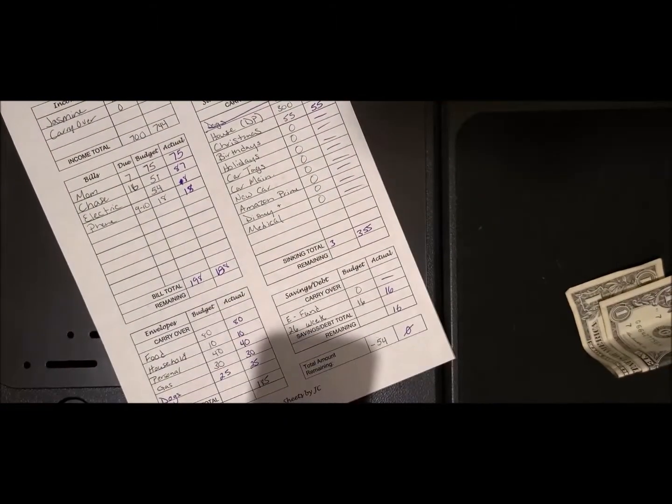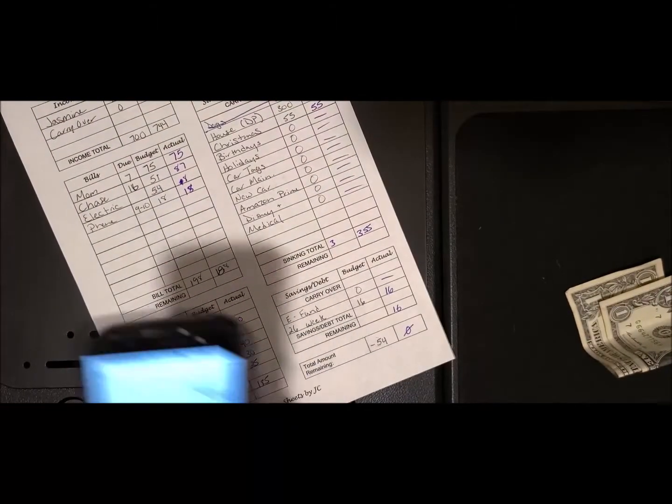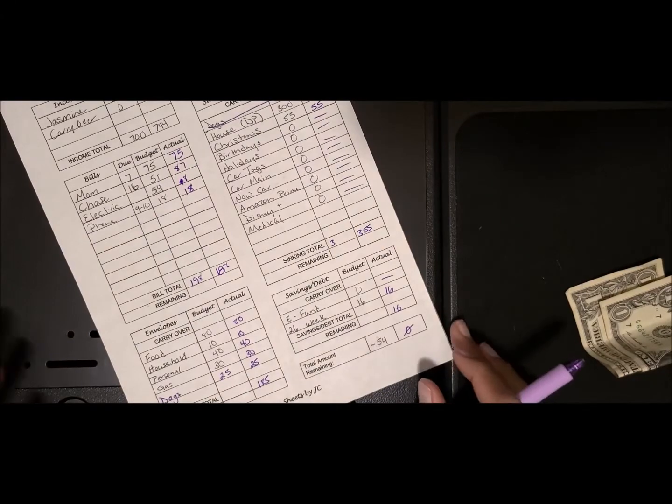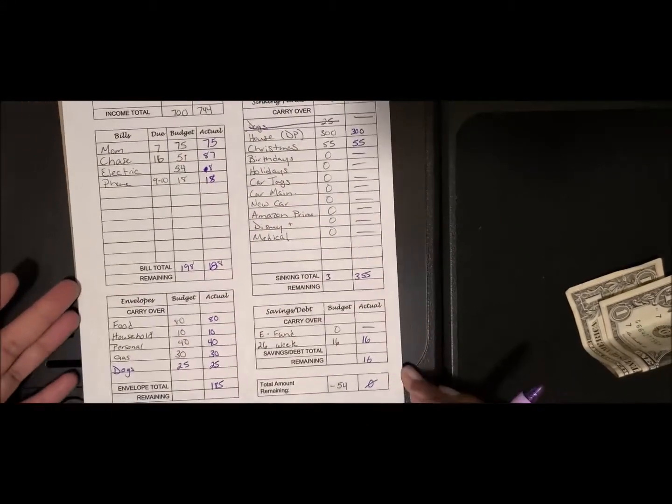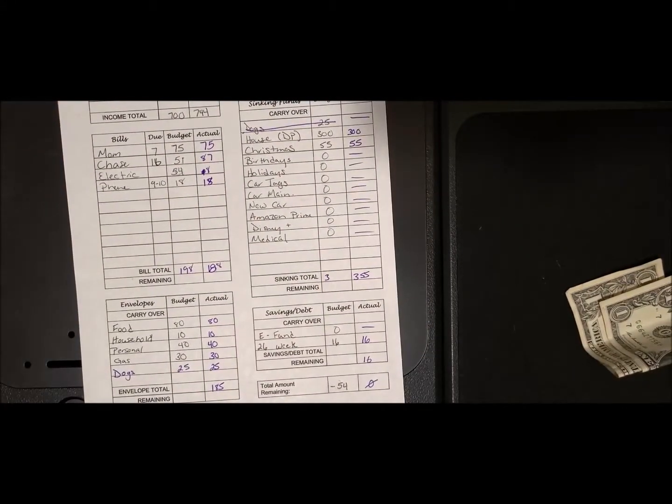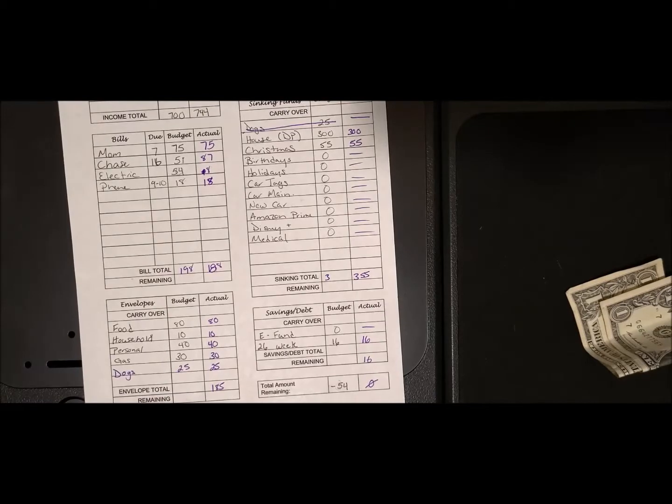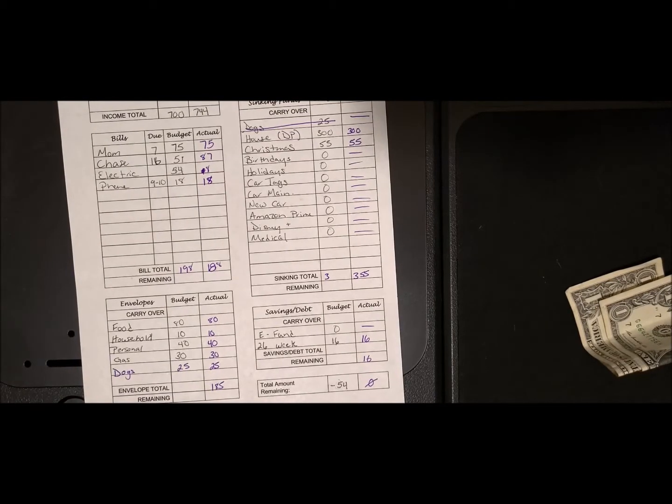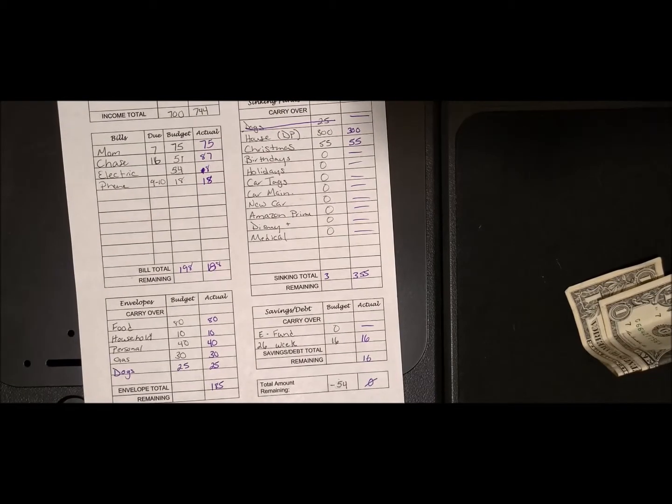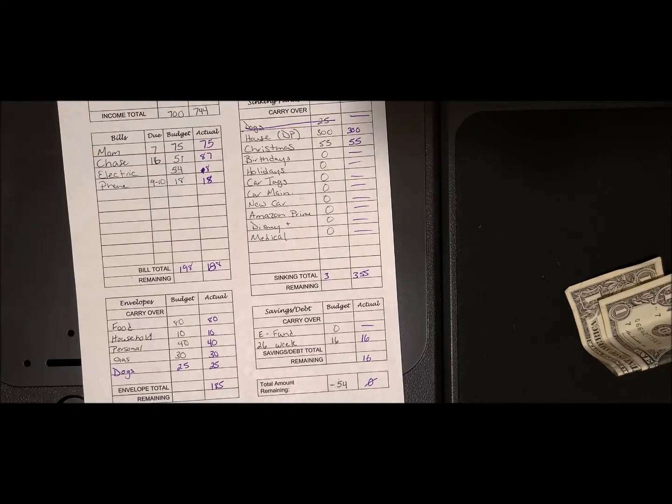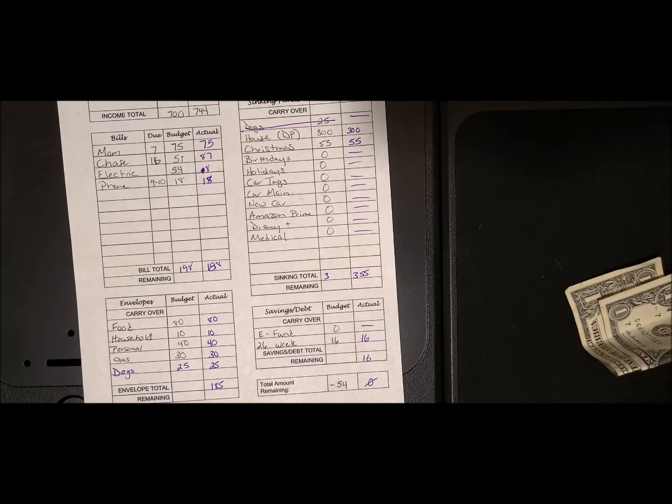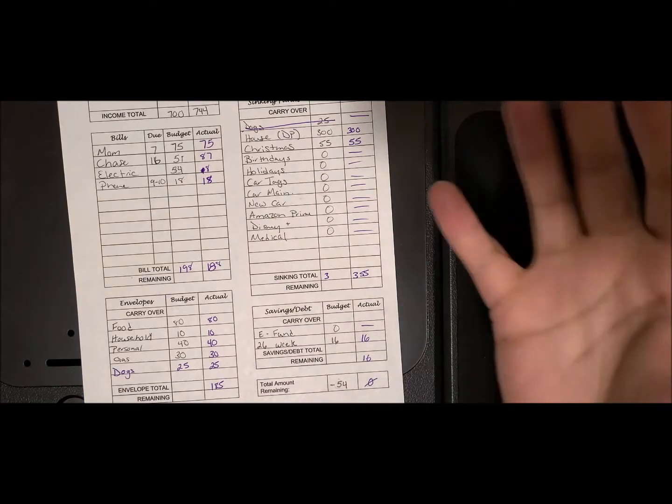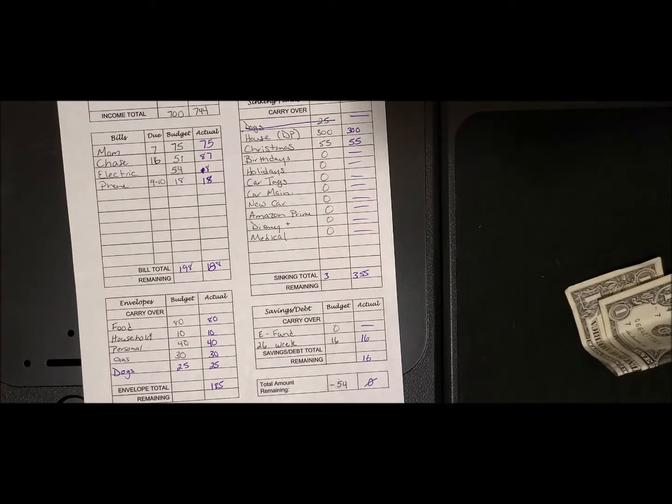All right, so that's my paycheck breakdown for my first paycheck. I'll be back with you so I can try to do my envelope stuffing and my sinking fund transfers. I'll be right back. I'll see you in the next video. Bye guys.